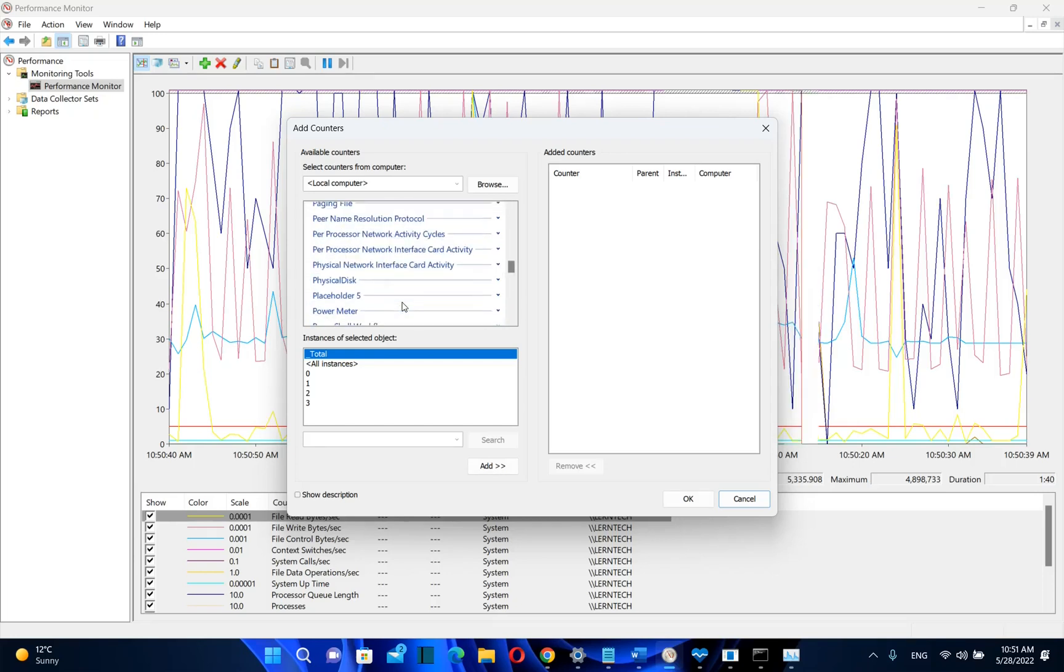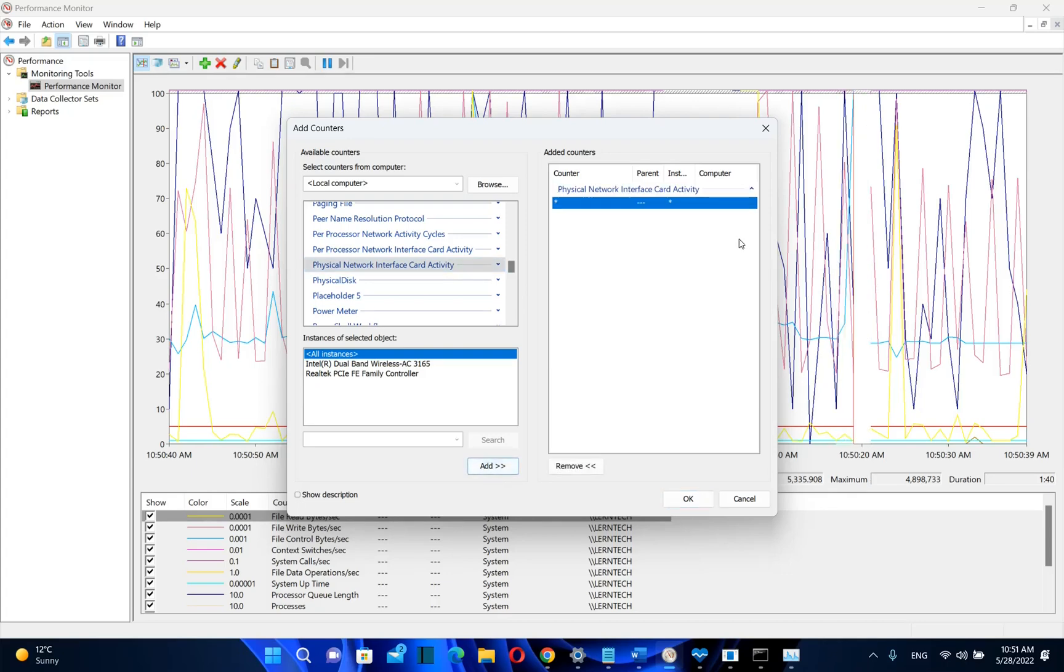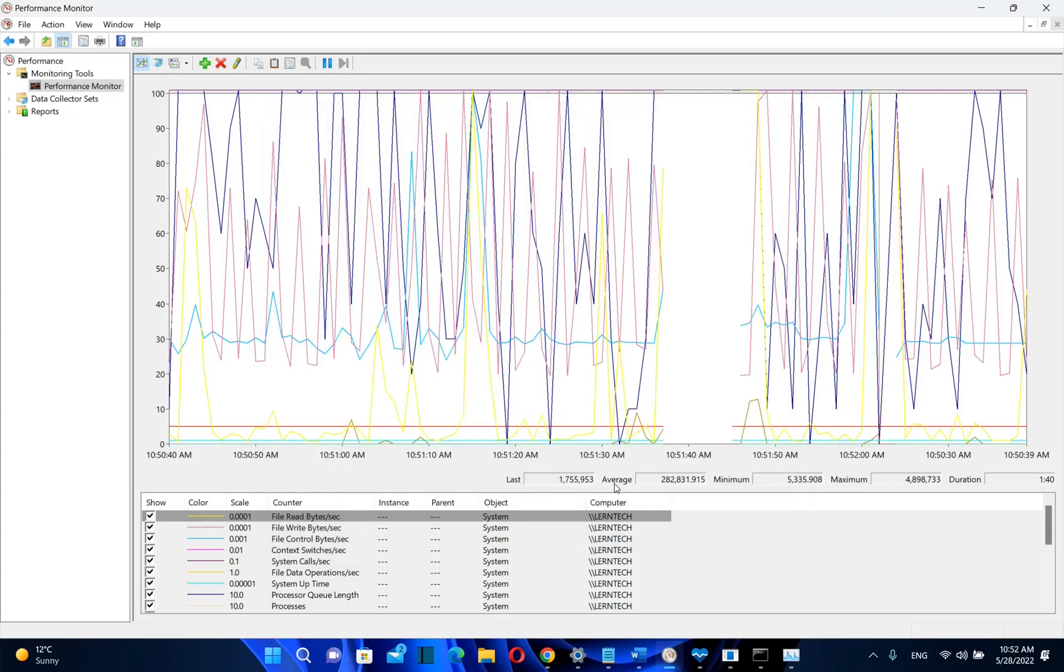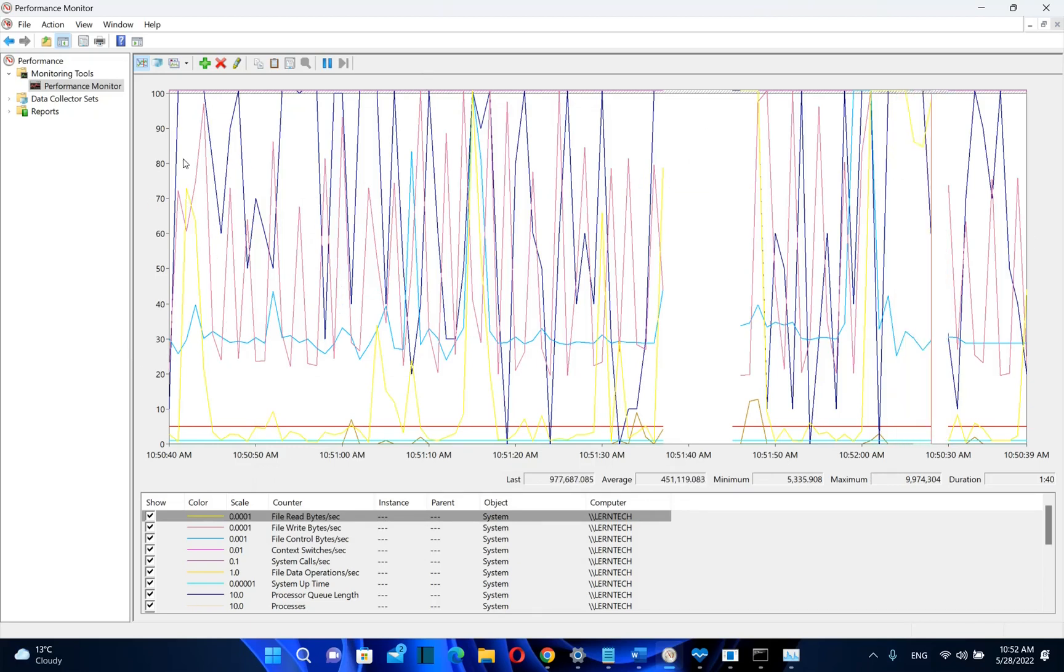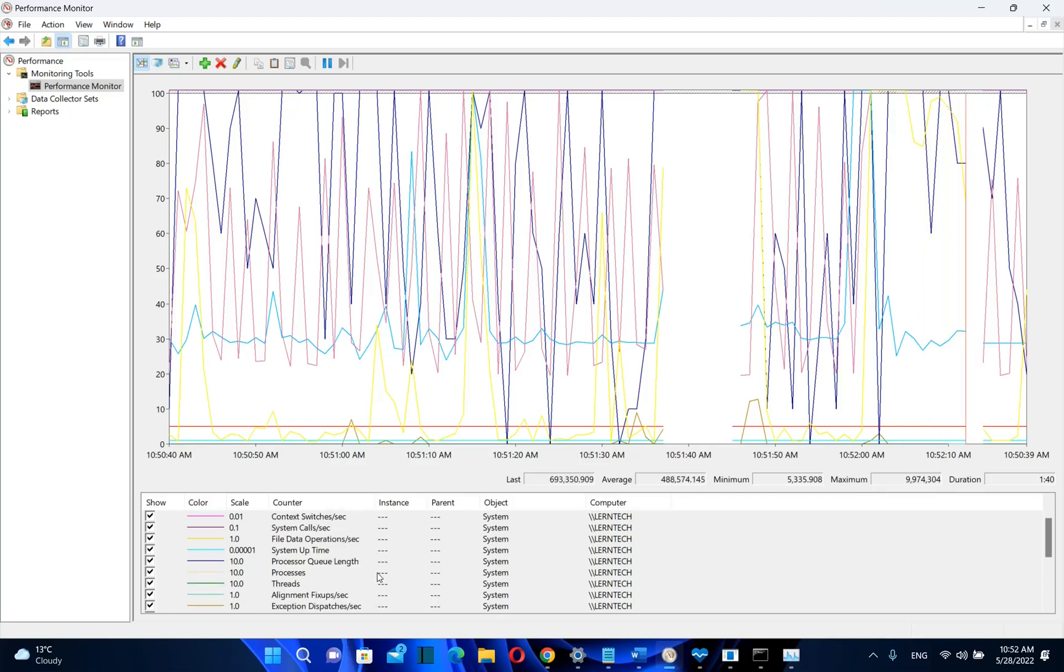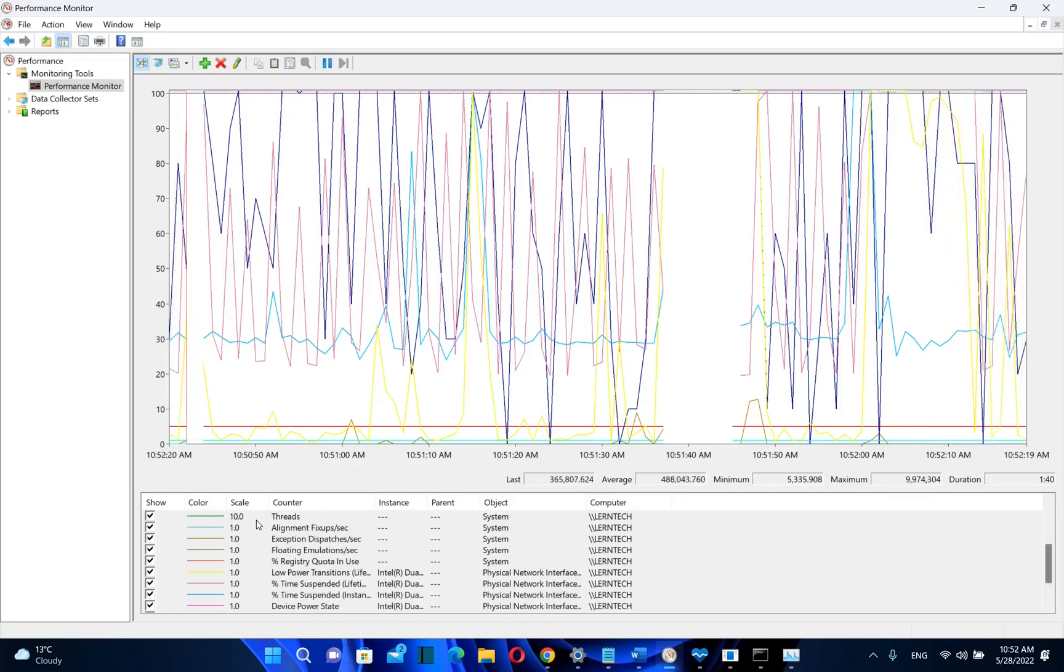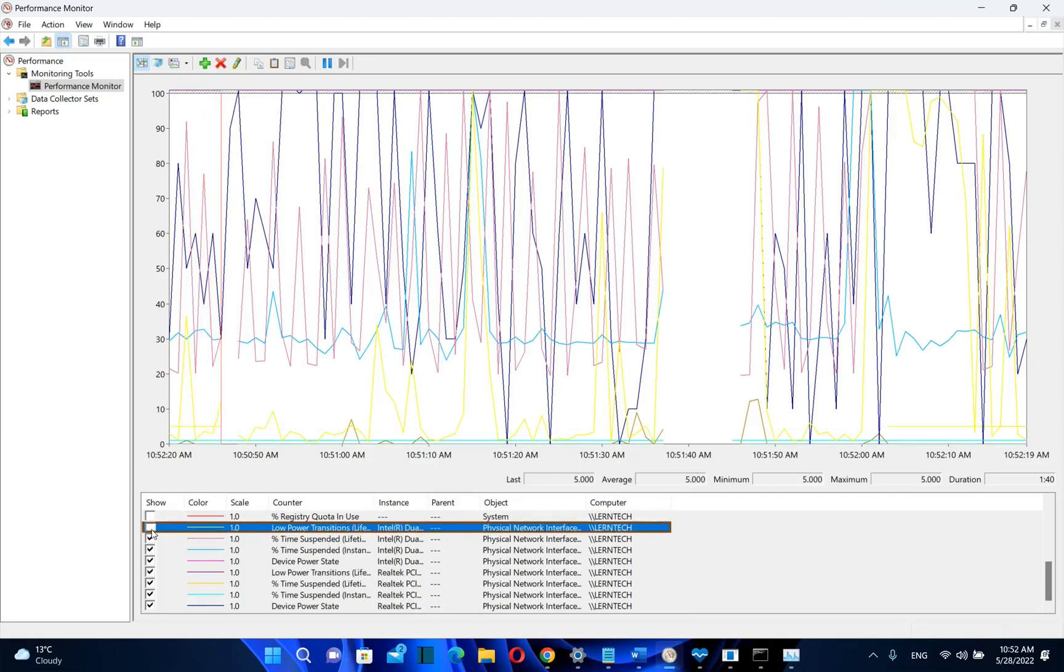You have here physical network interface card activity, so you select it and then click add, then click OK. Now it will show on this graph, which right now is a little bit messy because there are also other graphs, it will show the activity of the network card. Colors for different counters we can see over here, and if you don't want to show them you just unselect them.